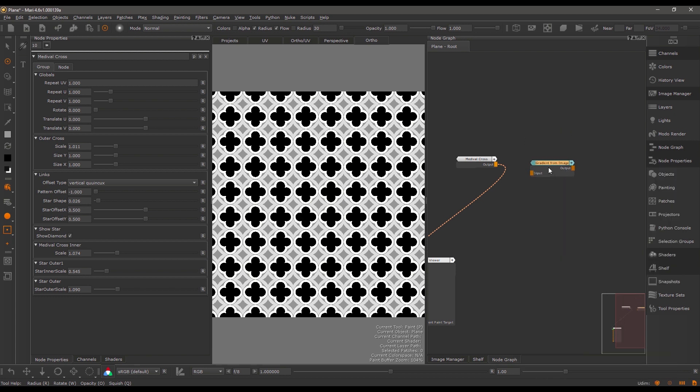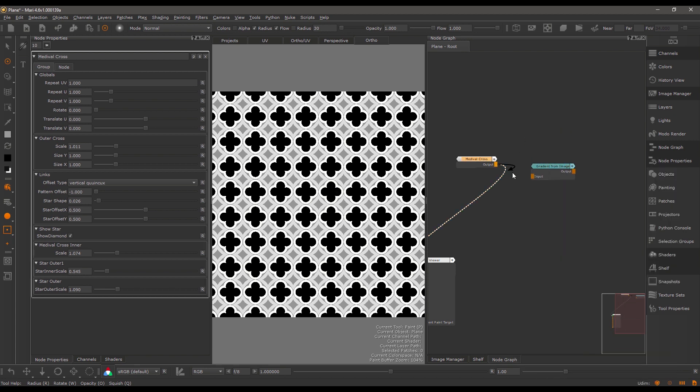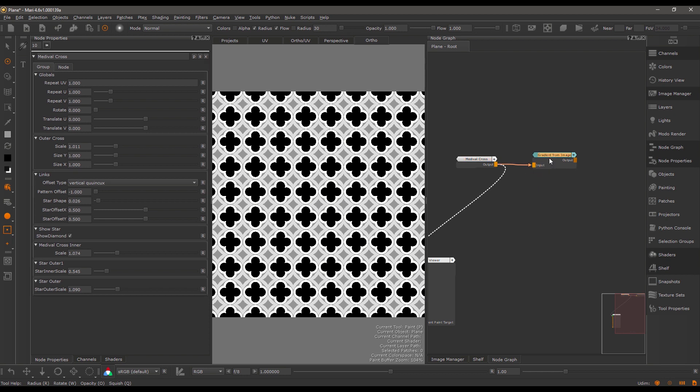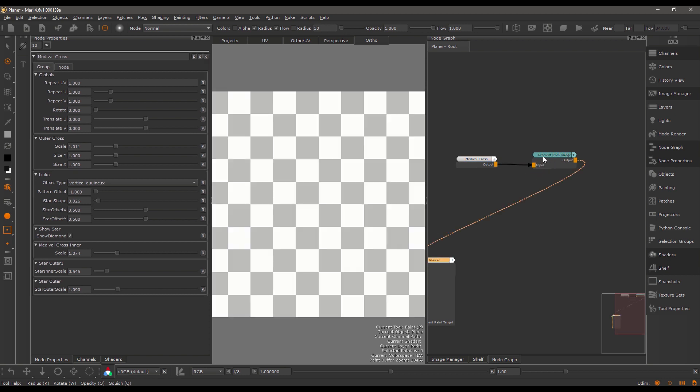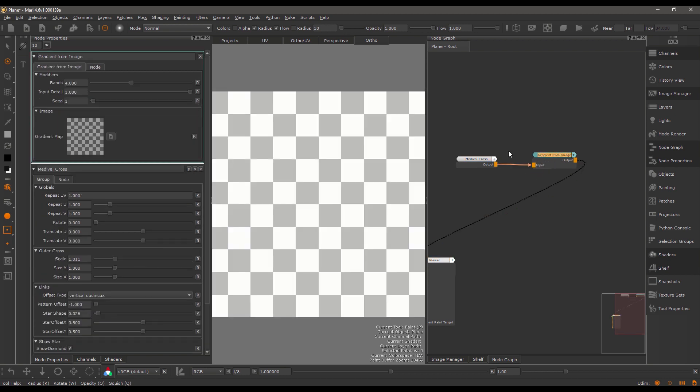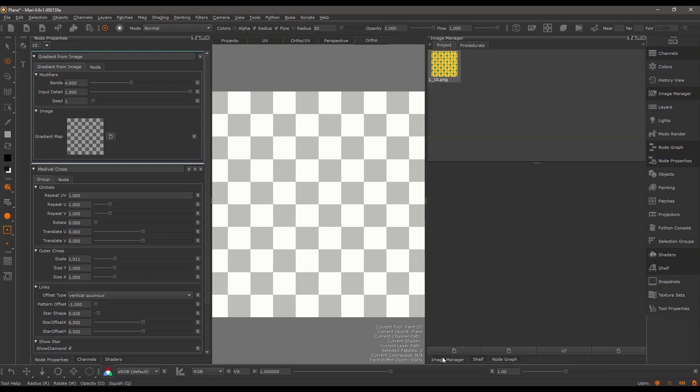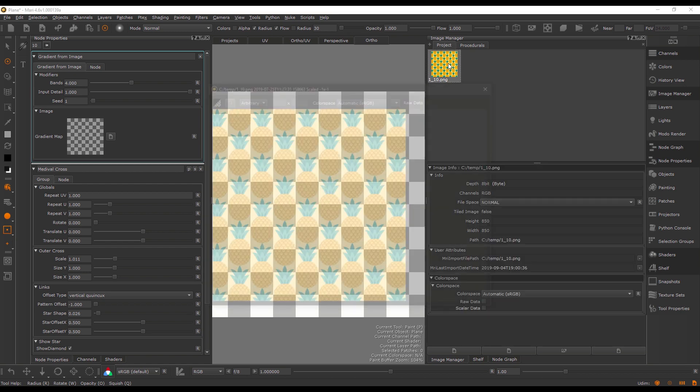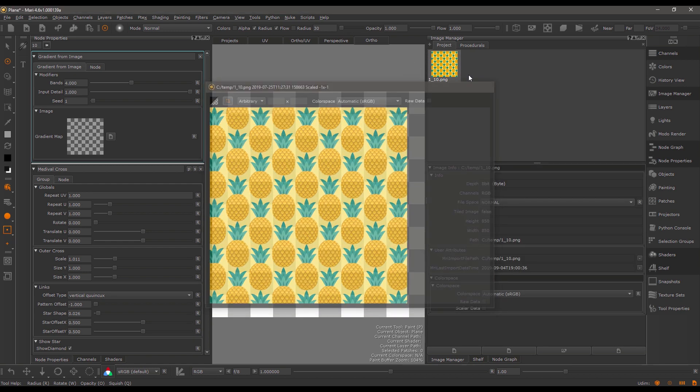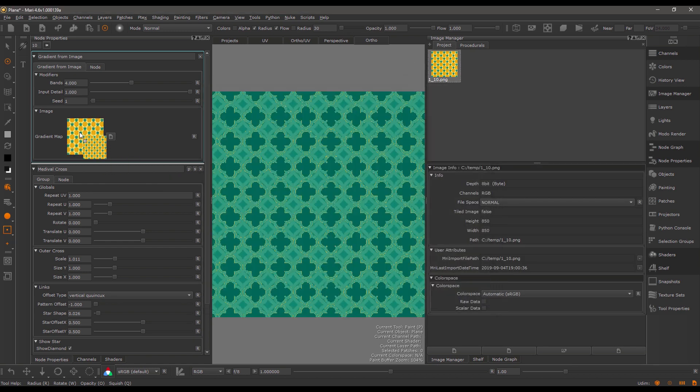Hook this up and view it. The node is fairly simple; it works by sampling colors of the given gradient map. If I give it a simple image and plug this in here, I can adjust the color bands.